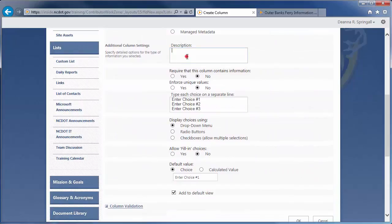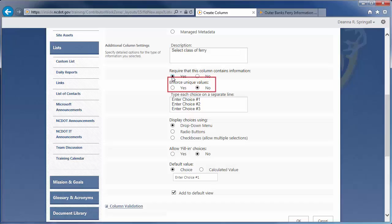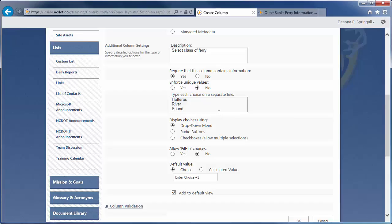Add a description and make the information required. We should not enforce unique values because several ferries may be in the same class. Enter Hatteras, River and Sound as the classes. Because there are only three choices, let's choose radio buttons for the display. If you have four or more choices, it's generally better to use the drop-down menu because it's more compact.